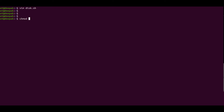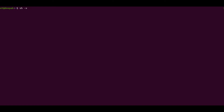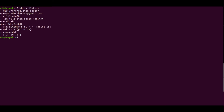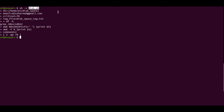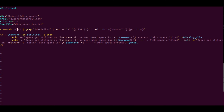Before executing, I'll give the script execute permission. Now I'll execute it — the 'disk_space' script. After running it, we can see the command value is 2, which is not greater than or equal to 70, so it is not printing to the log file we defined. The critical condition is not matched.